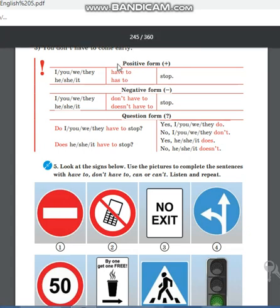Дорогие ученики, вы должны переписать это грамматическое правило в тетрадь — как использовать модальные глаголы — и отправить мне фотографию.